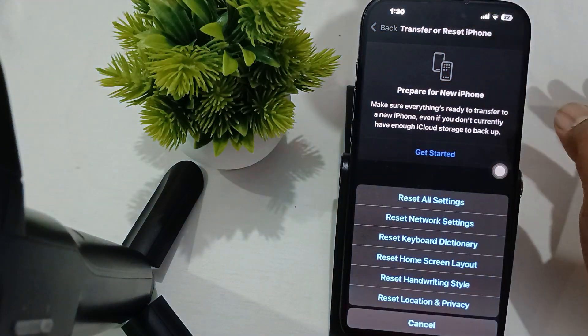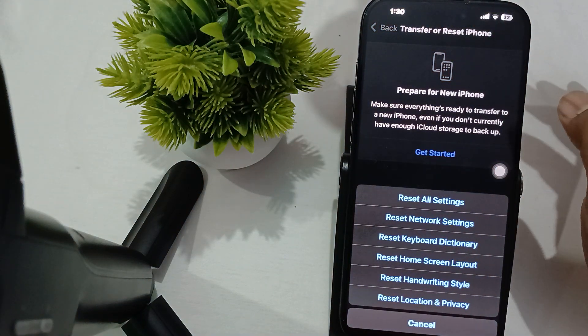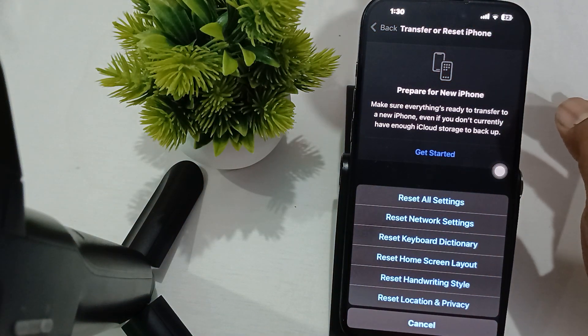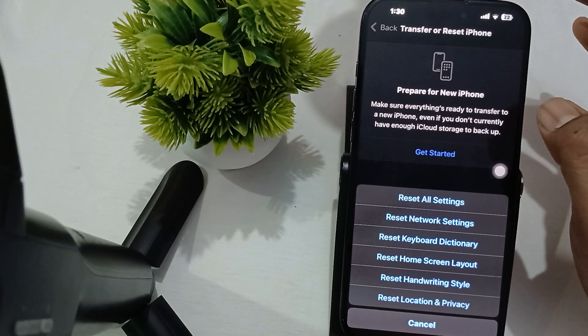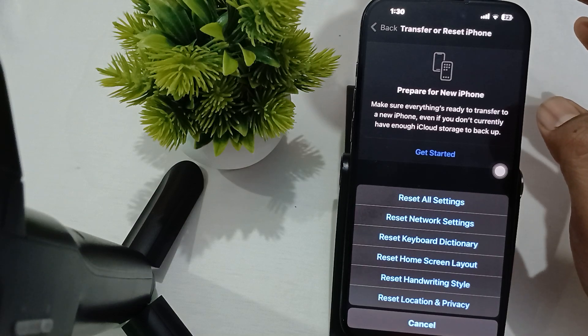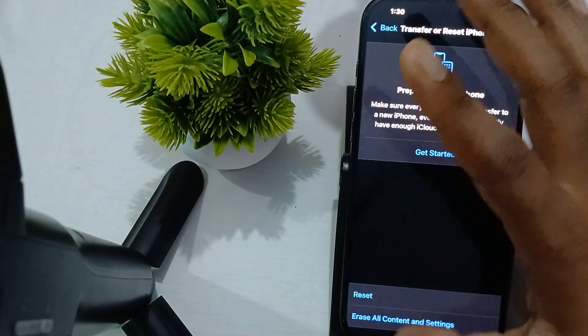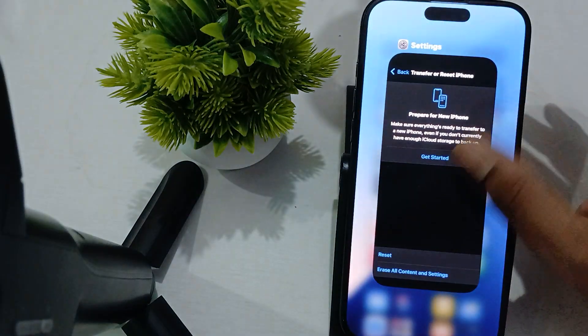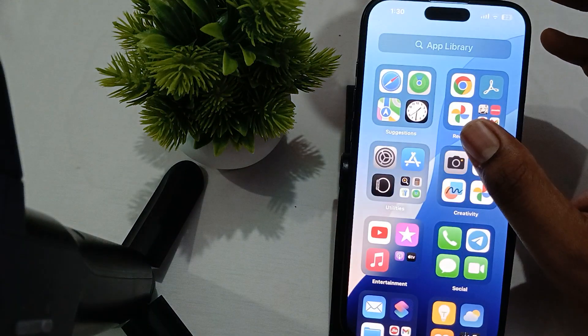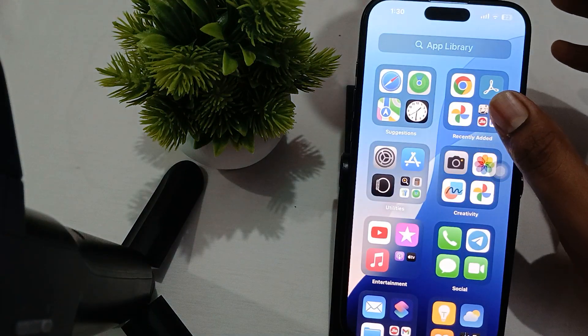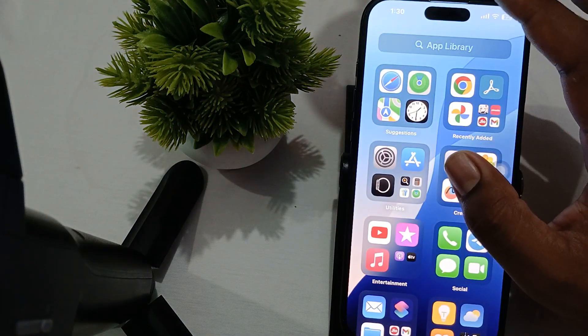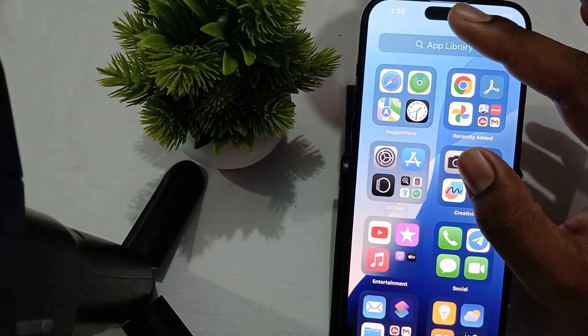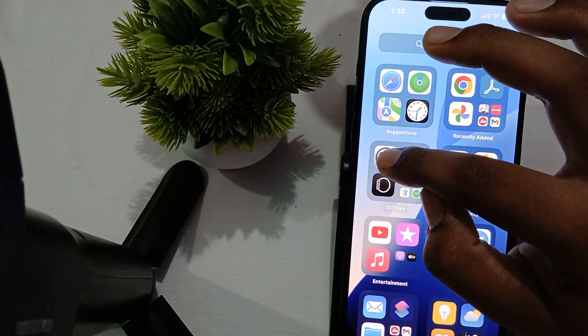After performing these steps, another fix is to check for updates. Ensure your device is running the latest version of iOS.